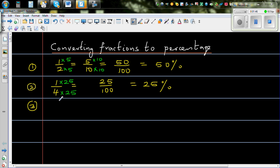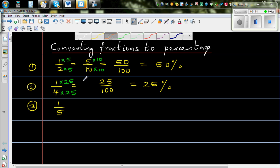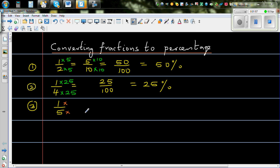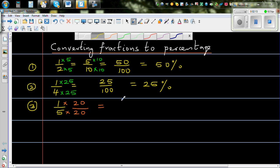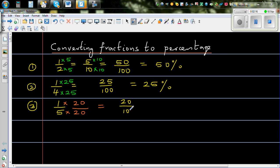Now when it comes to 1 fifth — these are fractions which can easily be converted into hundredths. So what number multiplied by 5 makes 100? Well, 5 times 20 is 100. So you do the same thing to the top number: multiply both the numerator and denominator by 20. So this becomes 20 out of 100, which is 20%. If you remember these fraction-to-percentage conversions, it can really be helpful.